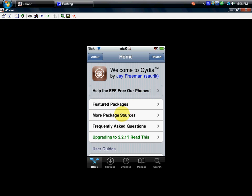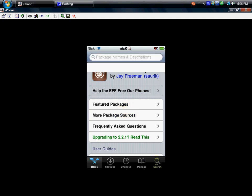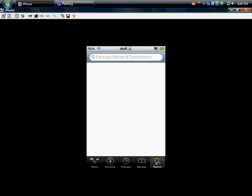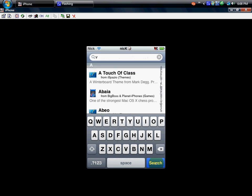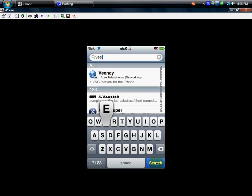All right, once we are into here, go to search and you guys are just going to search. It'll be in the description, but here it is: V as in Victor, E, E as in Elephant.